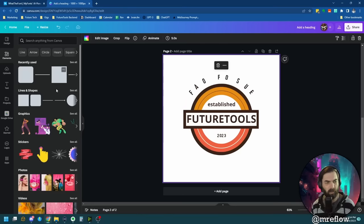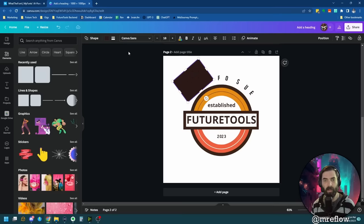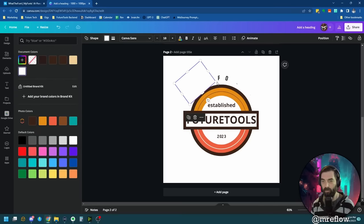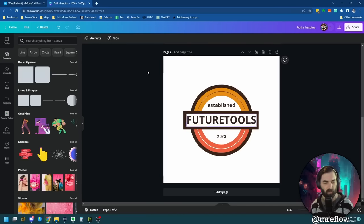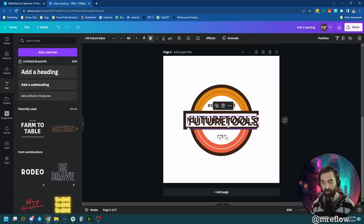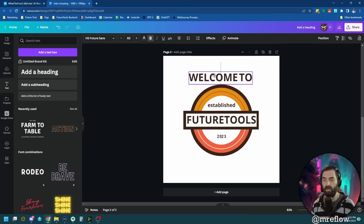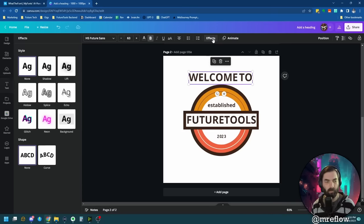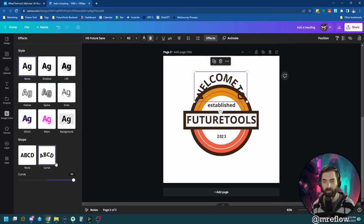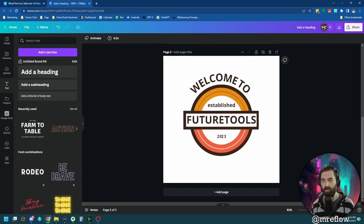There's still some text up top to clean up — I'll use small squares to hide that. Now if I wanted text up there, I can copy the font and type Welcome To, centering it above. Then under Effects, there's a curve option I can use to arc the text so it looks good. Welcome to Future Tools, Established 2023.